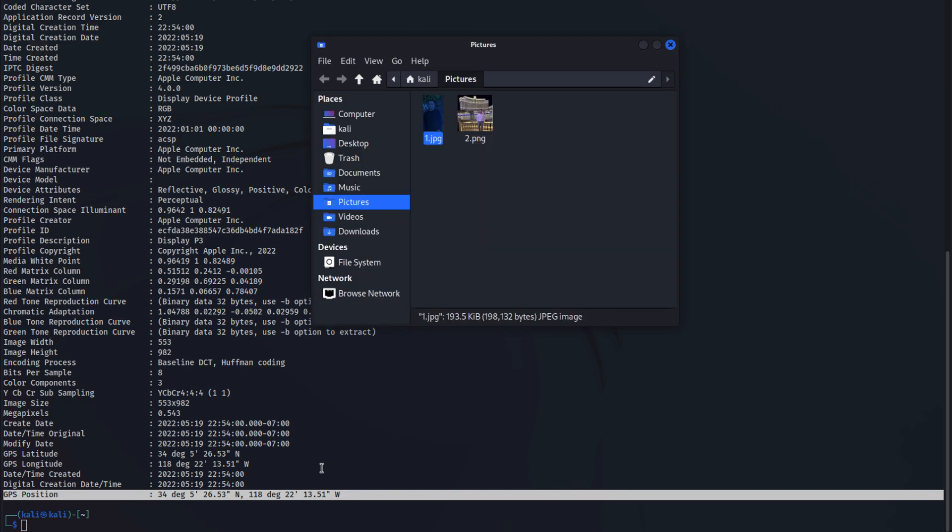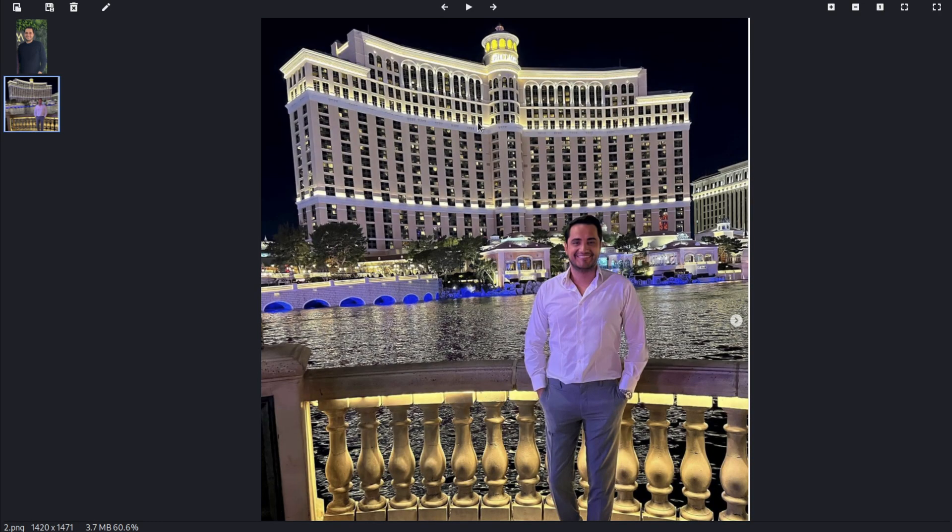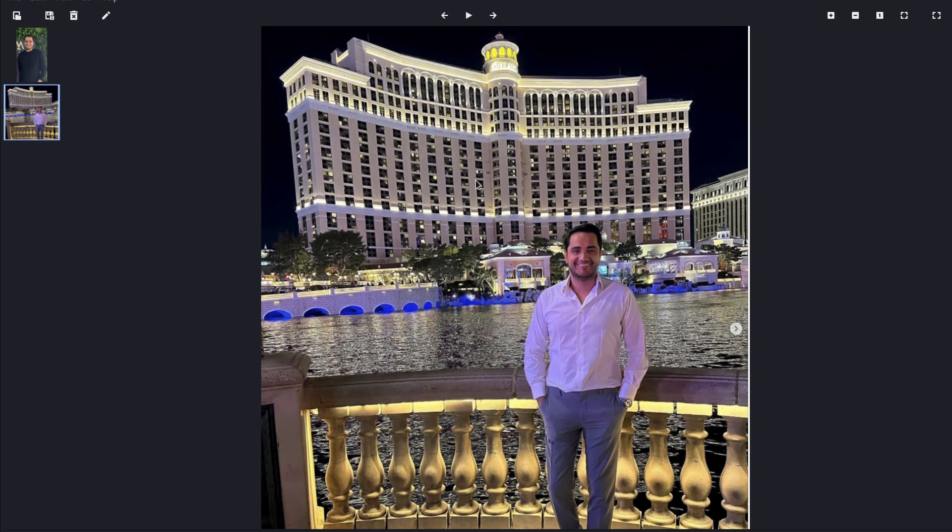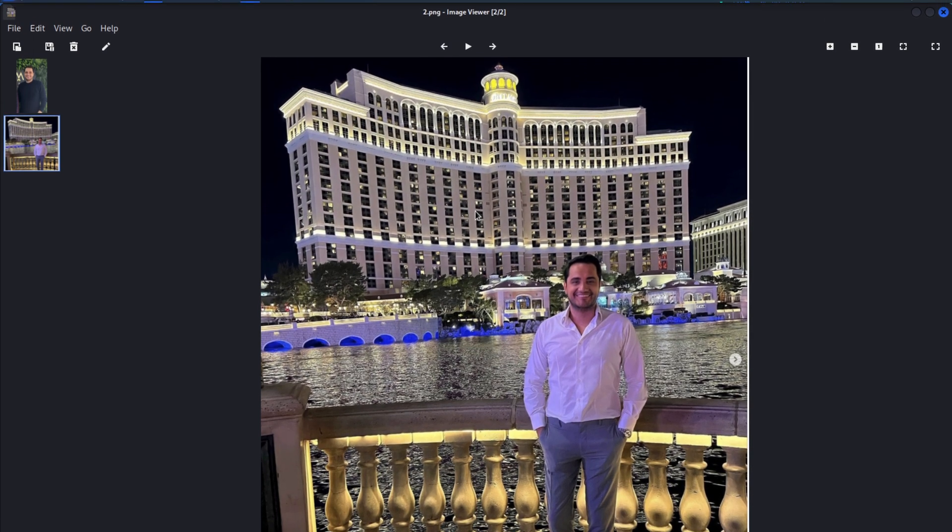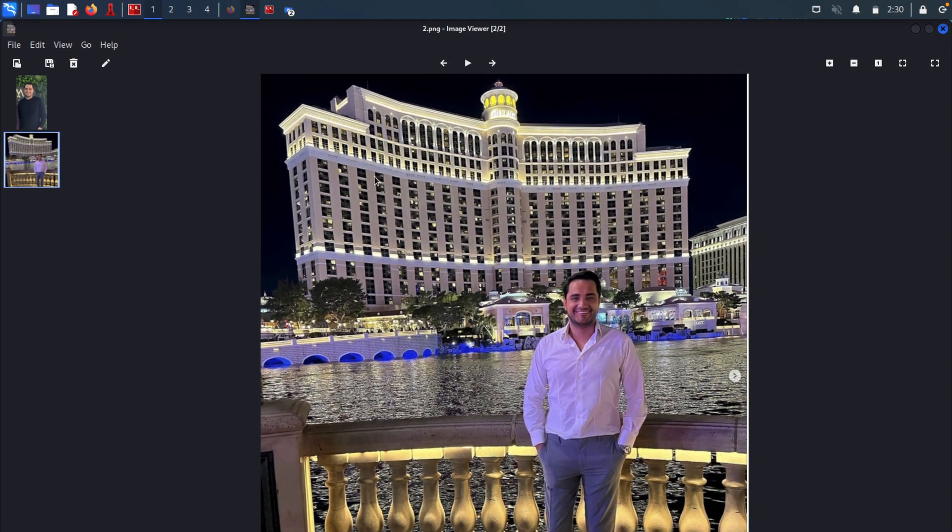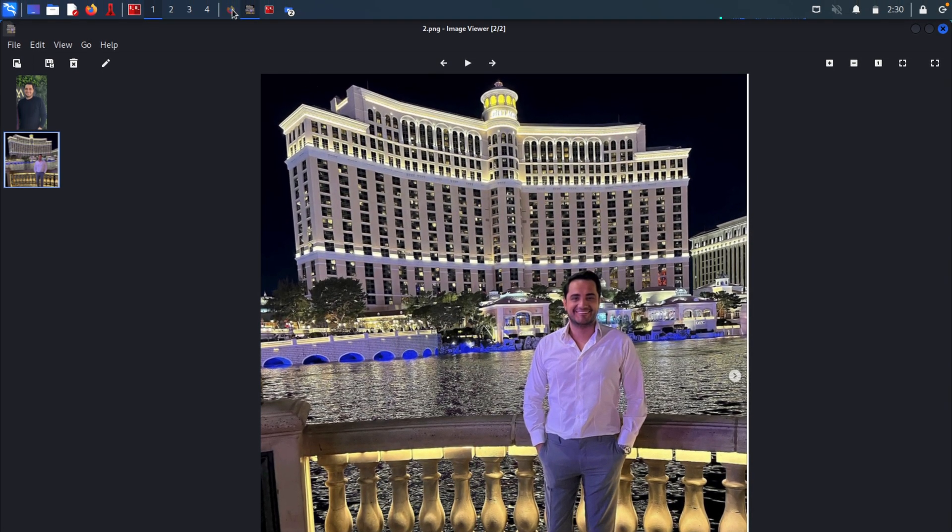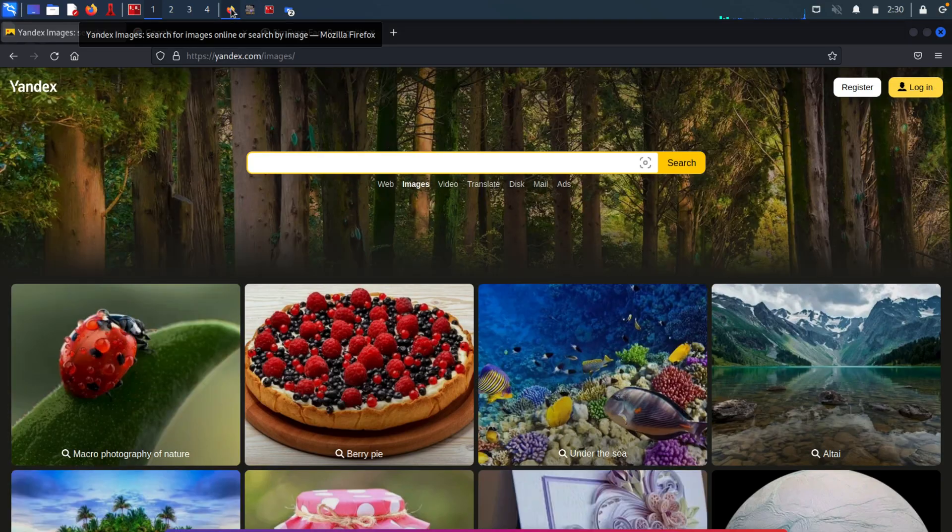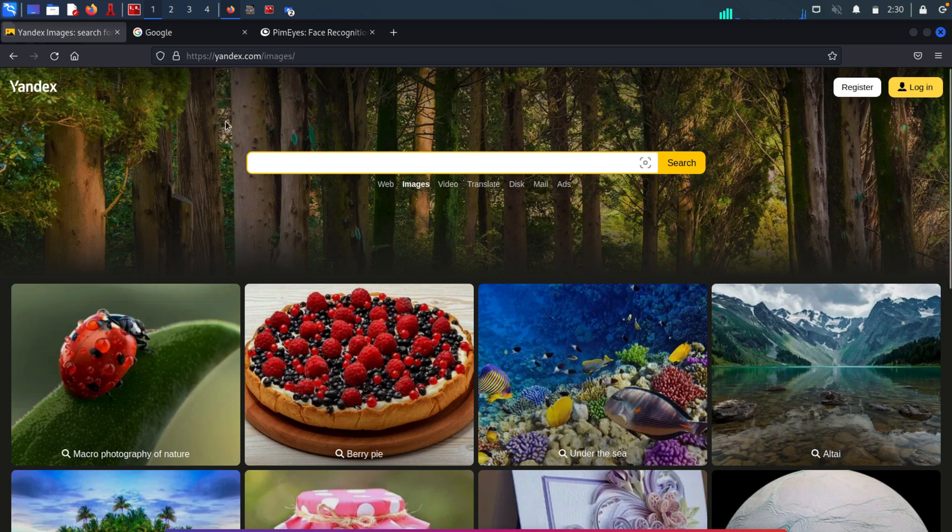Now, I also want to show you another tool that we can use for image OSINT. And let me go back to the pictures folder. And this is my second image that I will use. So for example, let's say that this person is the target. And I want to know where this place or where this building exactly is. And I also want to find similar images to this one on the internet. To do that, we can use a search engine tool called Yandex.